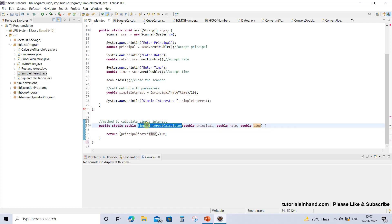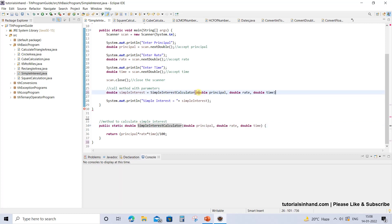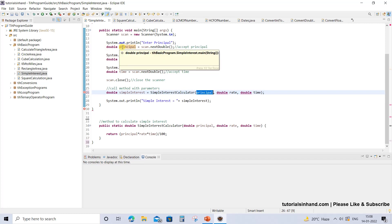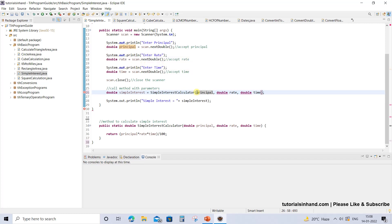To call a method, simply copy the entire method call and paste it. When passing values while calling any method, you don't have to provide the type, because the type is already defined in the place where you are calling it from. Principal is already double, so you don't need to define it again — the same goes for the other parameters.